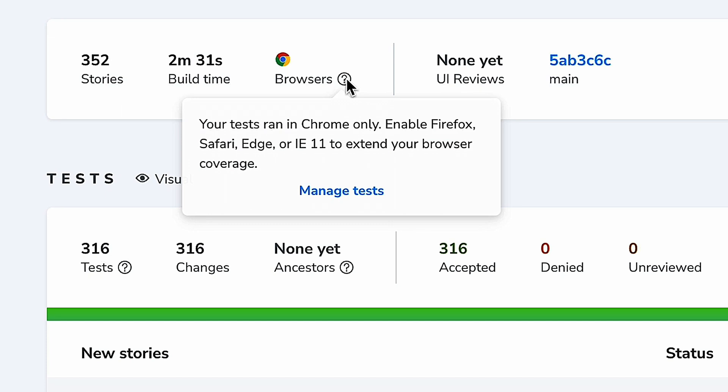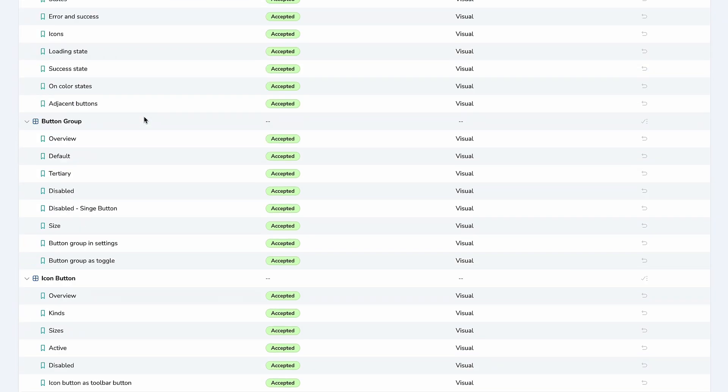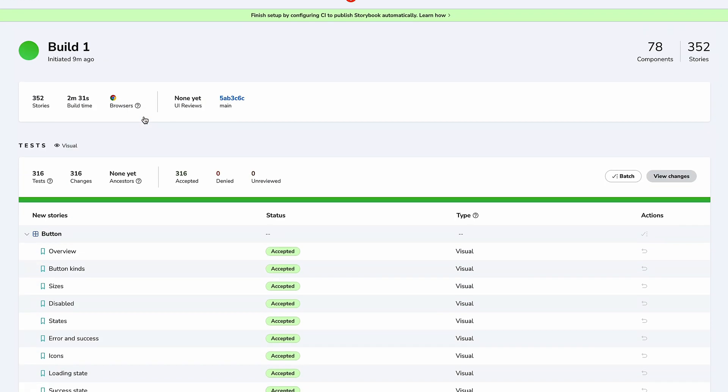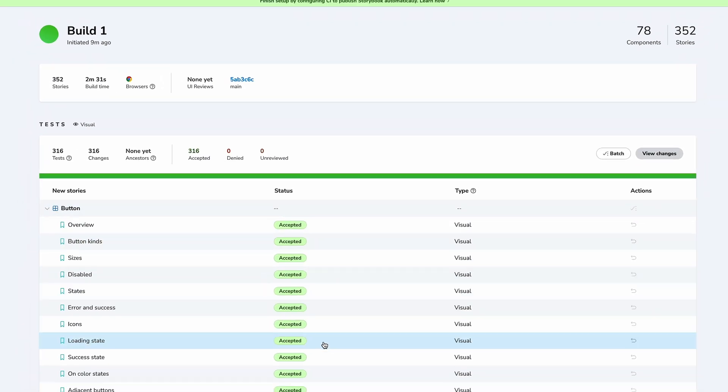Next, we see the review status and the commit and branch that triggered the build. Finally, we see a summary of all the visual changes. Because this is our first build, all of these are accepted by default.